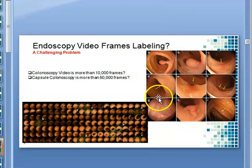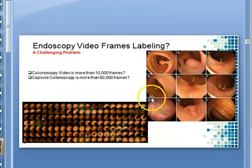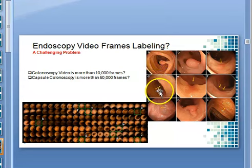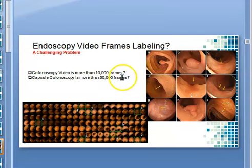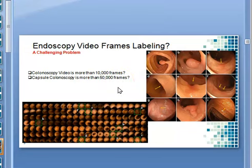Colon capsule endoscopy has been recommended as a regular screening test for patients with no colon symptoms, for early detection and prevention of cancer, as many anomalies like polyps are likely to develop cancer later on. However, these different types of colonoscopy provide very large numbers of frames — for example, 10,000 to 50,000 — which is very difficult for the specialist to score for ulcerative colitis.